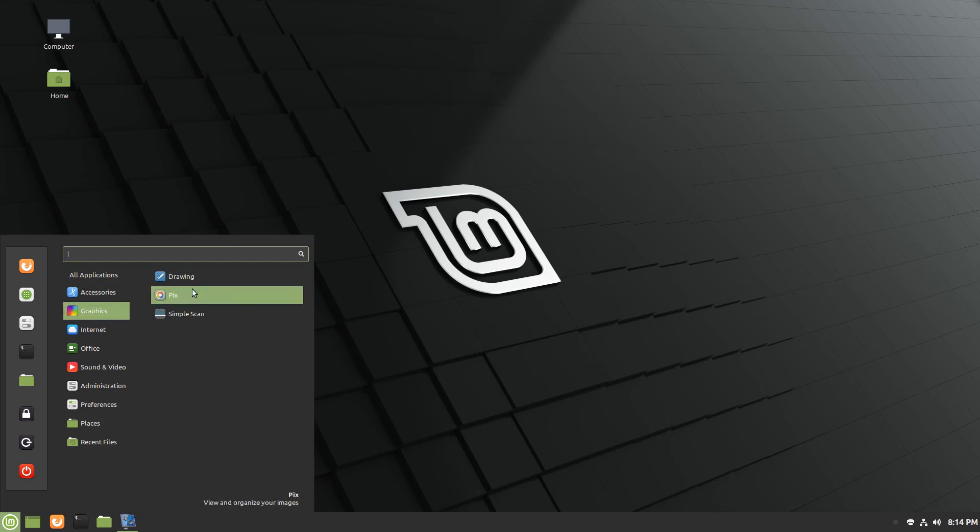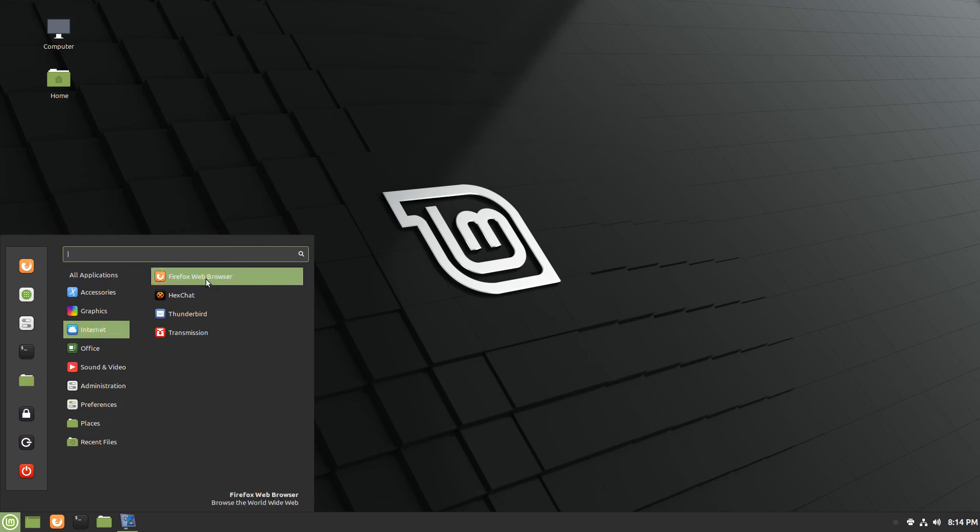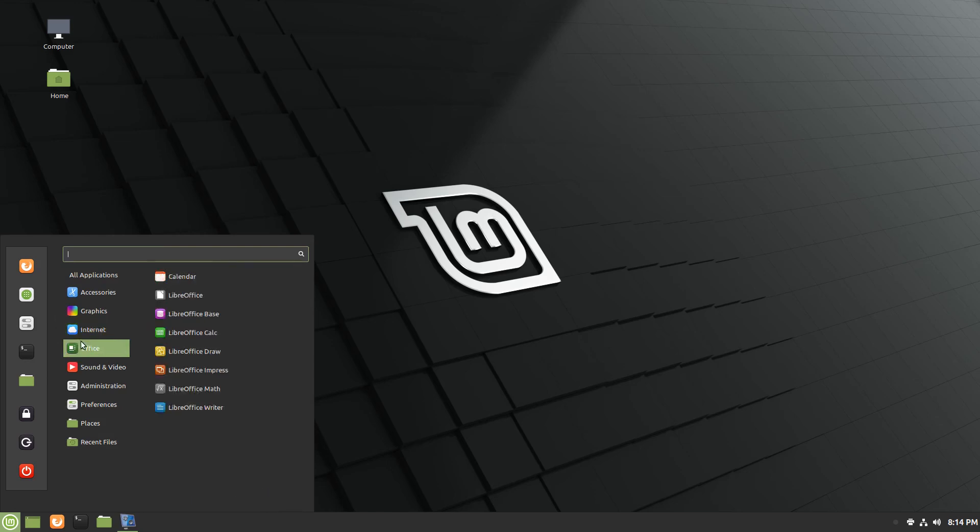Under graphics, you've got Drawing, Pix, and Simple Scan. And I suspect this is going to be the same lineup that you'd find under Ubuntu-based Linux Mint. Firefox web browser, Hexchat, Thunderbird, Transmission, all looks the same.